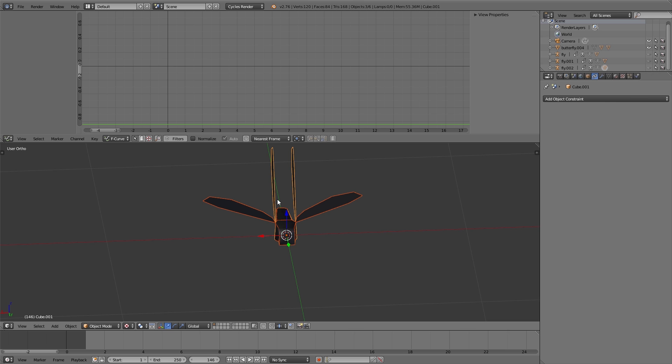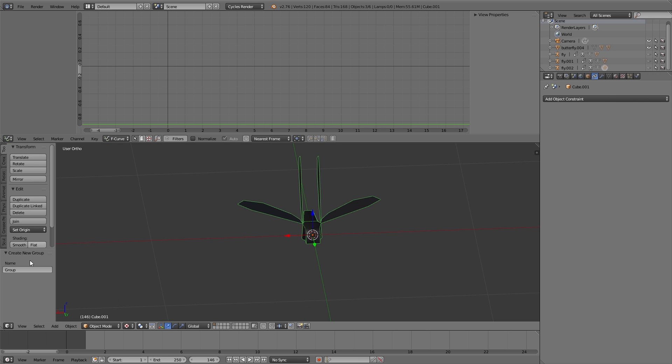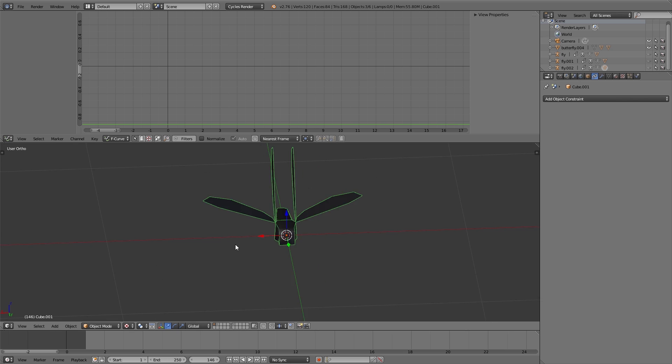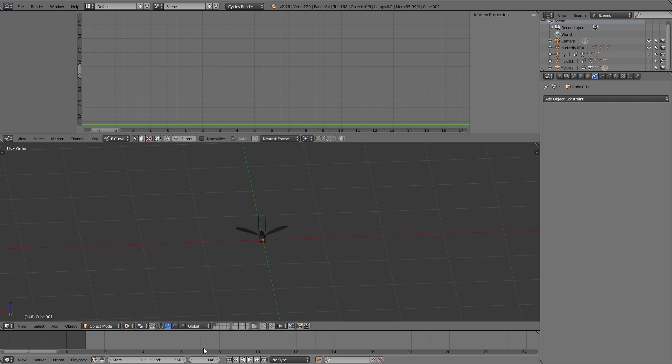Then I select all the three different flies and press Ctrl+G to group them. This group I call flies. Then I add a plane, and here I add a new particle system.